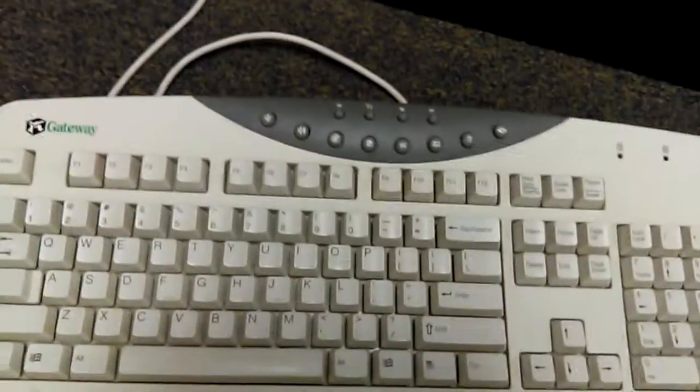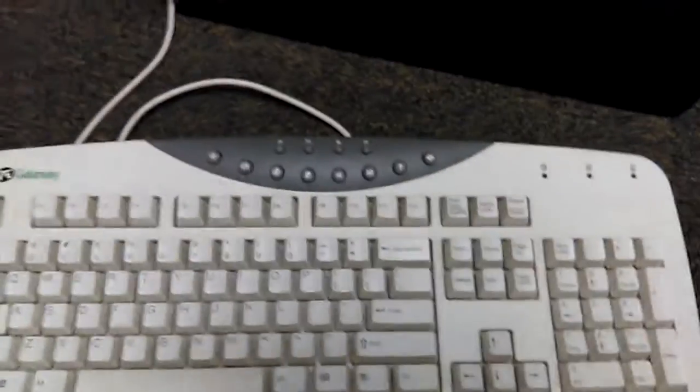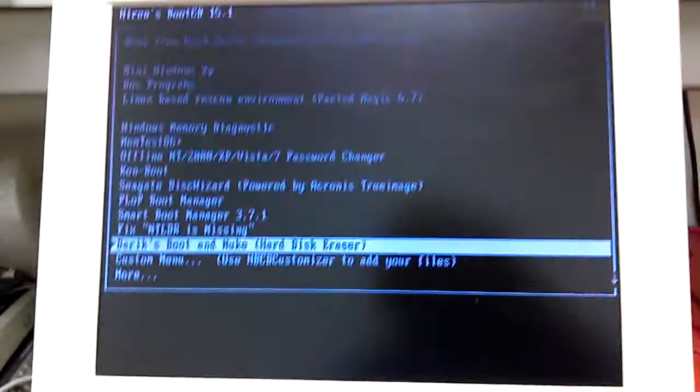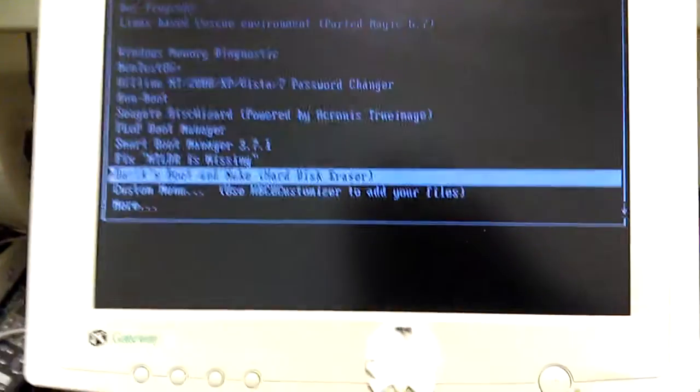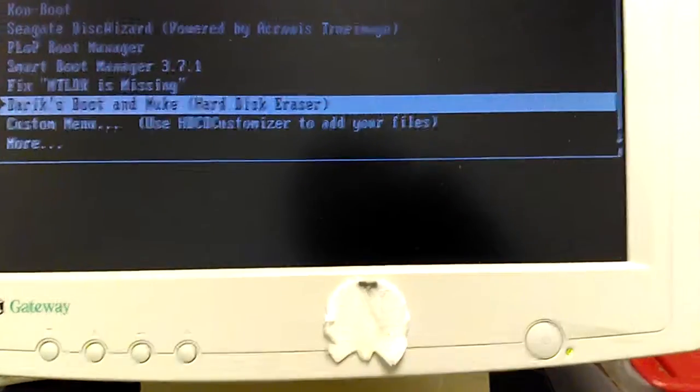Check this out. This is an old Gateway, kind of similar to the Microsoft, older school Microsoft. But anyways, the keyboard works, so we're just going to reboot it.